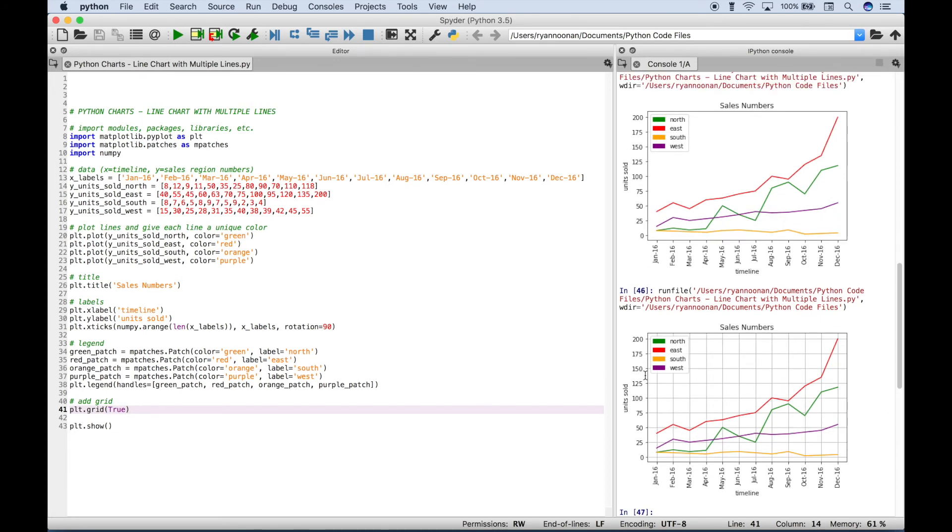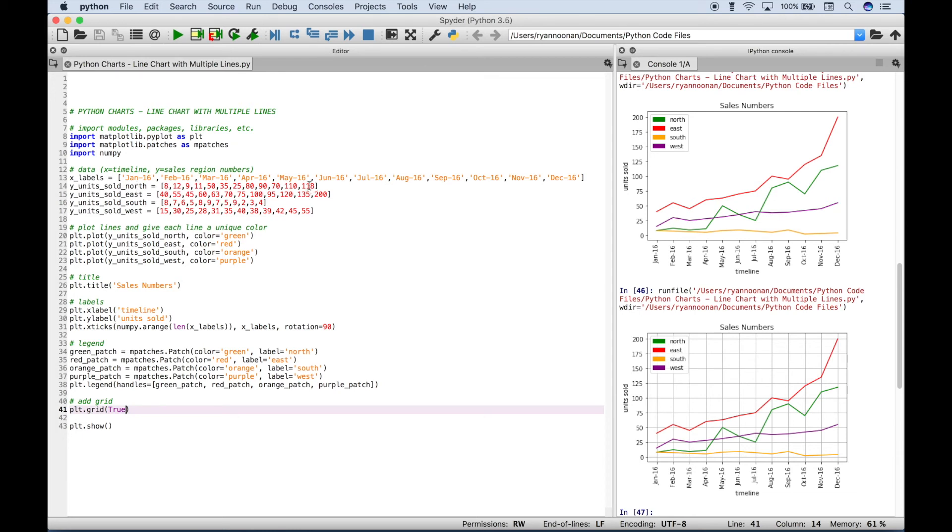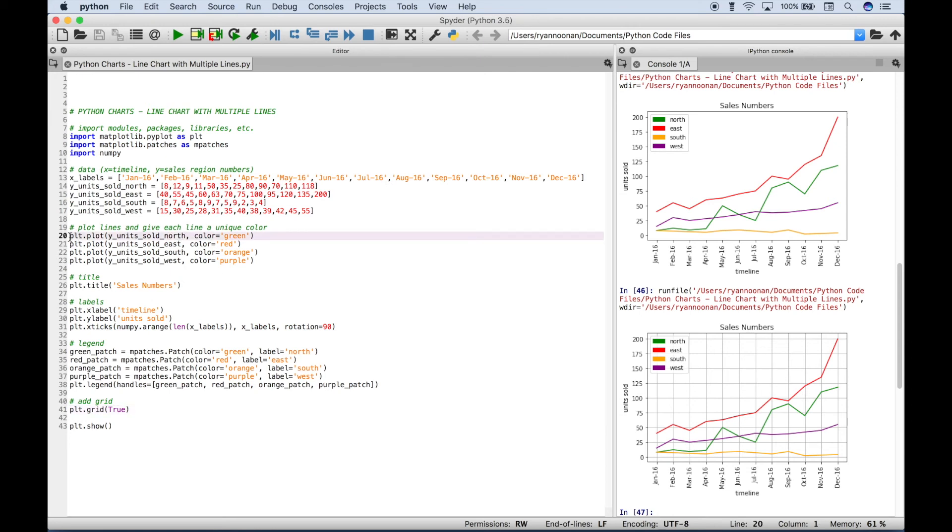And one thing to do that's always good to make sure that your data has been plotted correctly is just check your data here. So for example, here we have our northern region and let's check and make sure that the lines and the colors have been assigned properly. So here we have the northern region. The last value for that is 118. So if we go over here and we look for 118, that's the green line. And it does look like here we assigned the northern region the green line. So it looks like that's good to go.